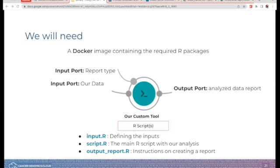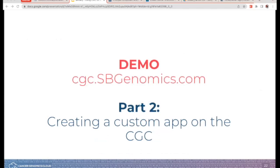For this tool to work, we need to define our input ports and output ports. For the input ports, we want to be able to click and select the data to be analyzed — in our case, it's the breast cancer data. The second input port defines what format we want the report to be in. We also need to define the output port and tell it to produce the analyzed data report.